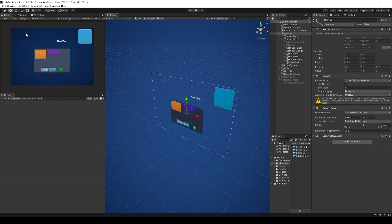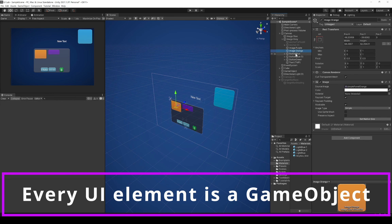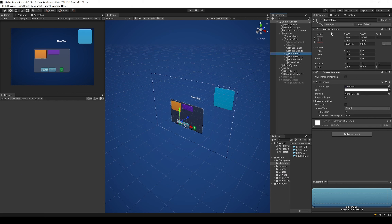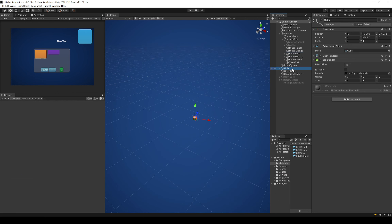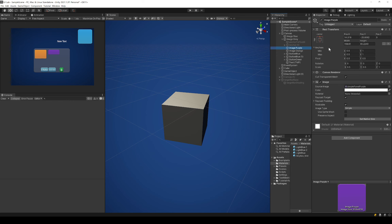So let's get started. Every UI element is a game object that exists in your 3D scene. The only difference is that they use a RectTransform, where a normal game object like this cube uses a transform component to define its position, rotation, and scale. UI elements have this RectTransform that also defines their position, rotation, and scale - and there is also a bit more going on that is mostly related to how they behave relative to their parent, but we'll get to that later.